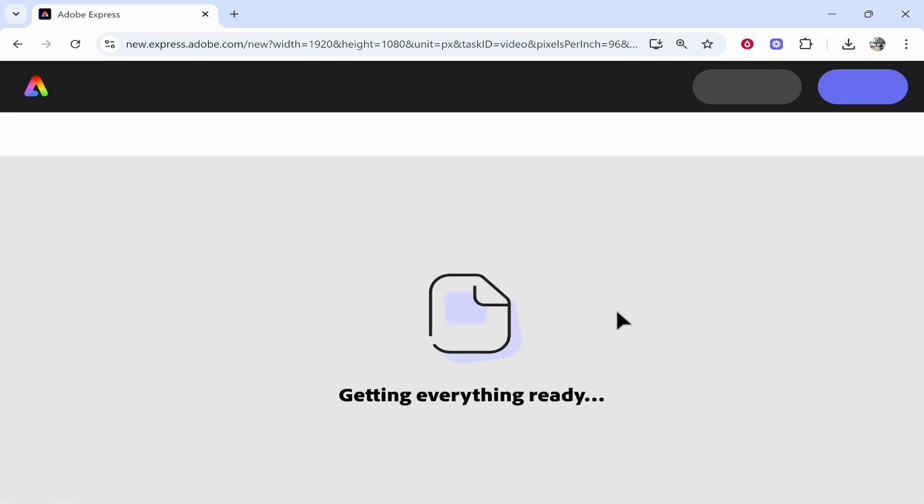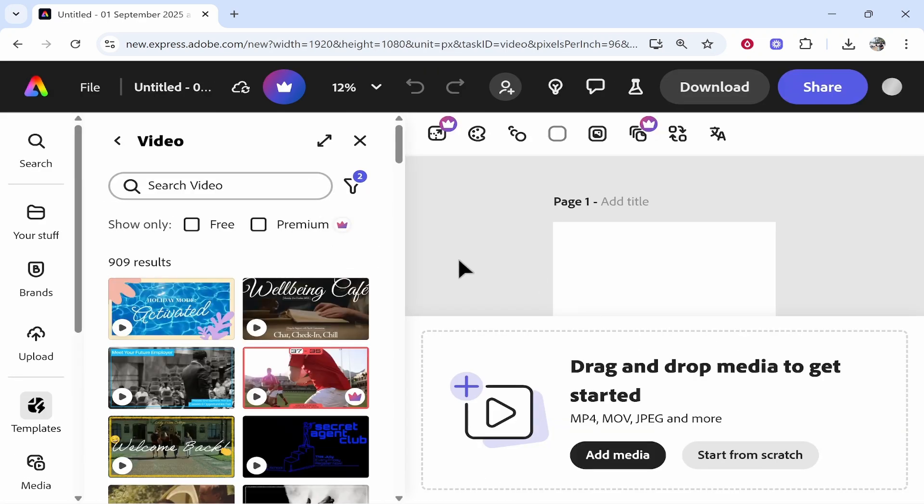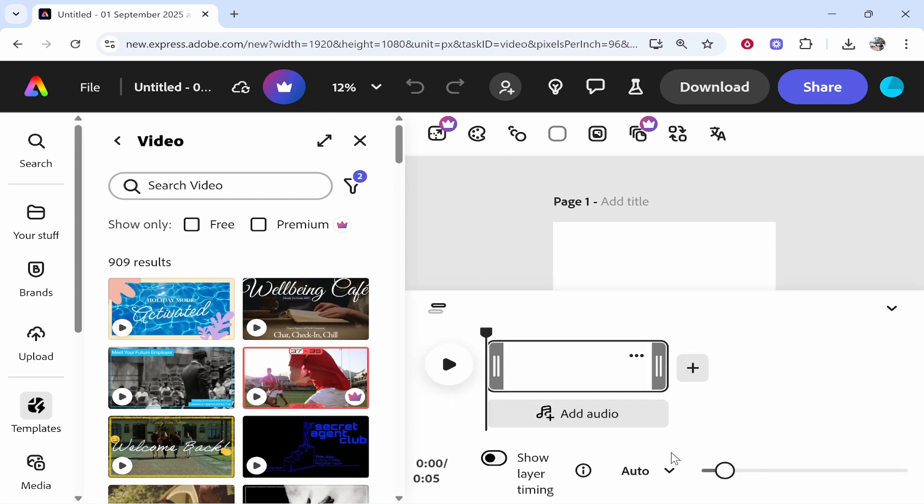Click on browse templates and you can choose from a template if you wanted to. But for most of you, you're probably going to want to start from scratch. So click start from scratch here.